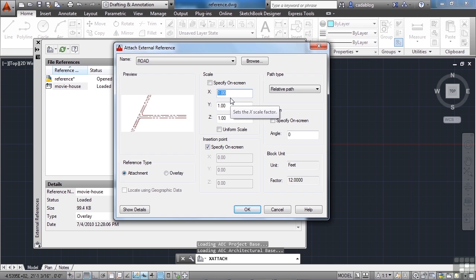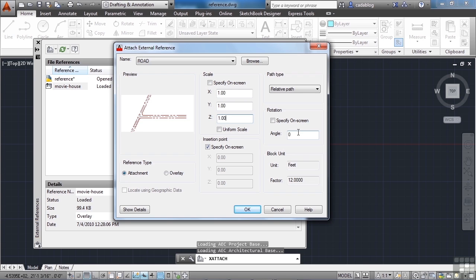Typically, though, you want to keep everything at one-to-one. So scaling an xref is very rare. You can rotate it on the screen or here if it needs to be. And typically, you don't want to do that. Typically, you're not going to mess with these settings very much.